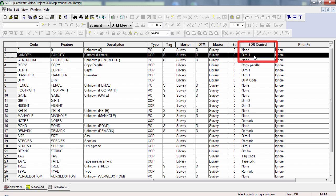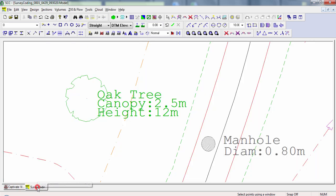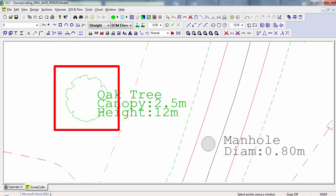With that all set, whenever data is imported that has a code with an attribute named canopy, the canopy value will be used as a D1 value for that feature, and as a result, we end up with a tree symbol correctly scaled.